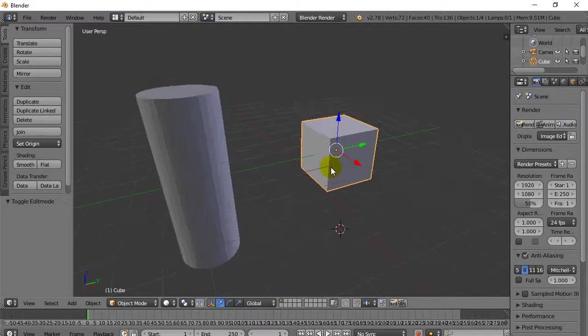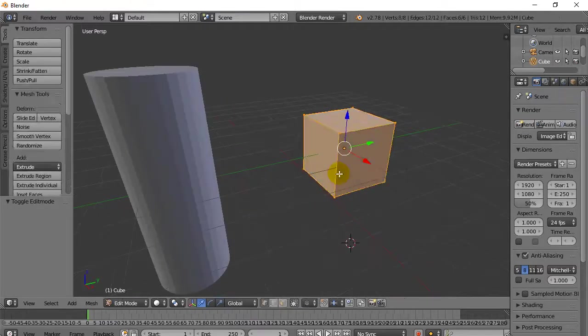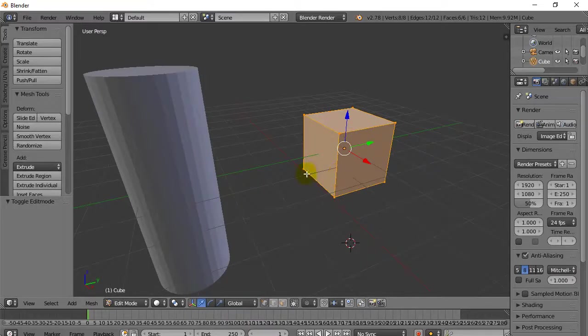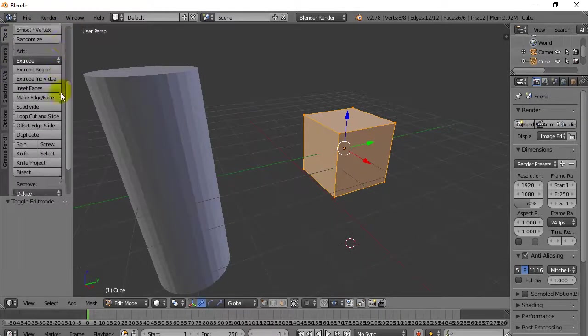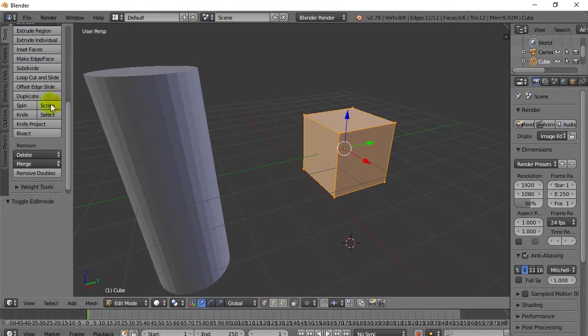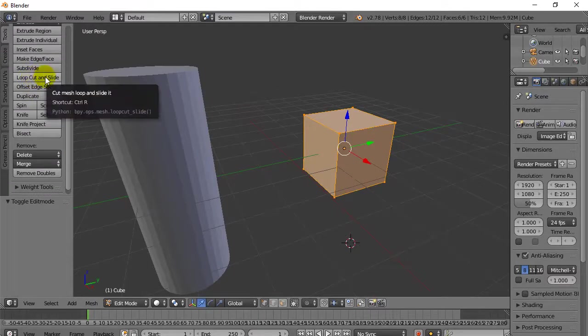I'm going to take my cube. I'm going to go Tab to go into Edit Mode. And I'm going to go to the Tools menu here. Scroll down. And I'm going to go to Loop, Cut, and Slide.